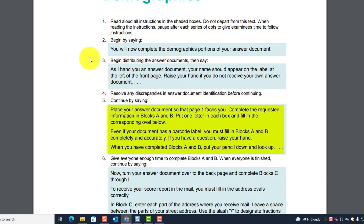Then continue by saying: 'Place your answer documents so that page one faces you. Complete the requested information in blocks A and B. Put one letter in each box and fill in the corresponding oval. Even if your document has a barcode label, you must fill in blocks A and B completely and accurately. If you have a question, raise your hand. When you have completed blocks A and B, put your pencil down and look up.' Then give them time to complete blocks A and B.